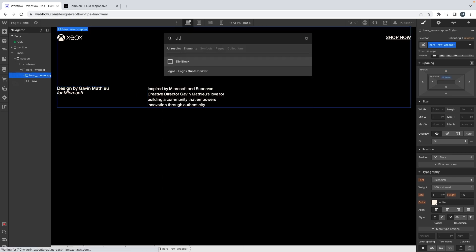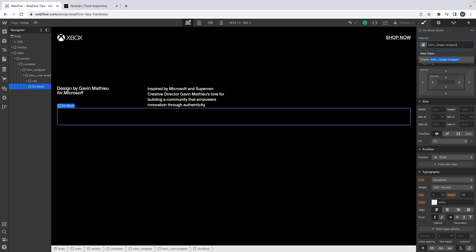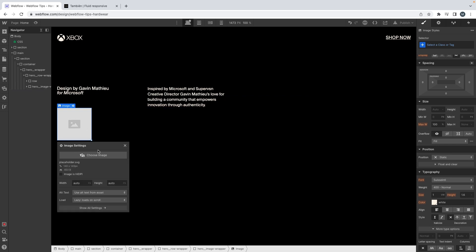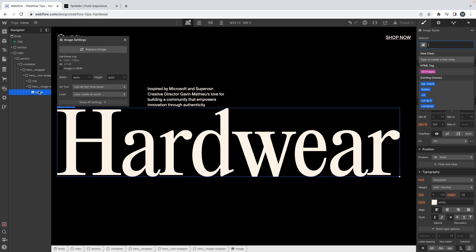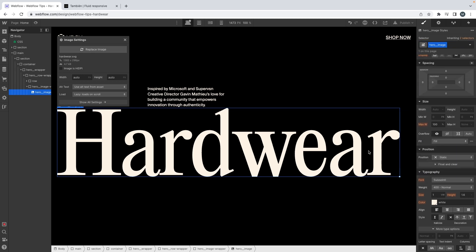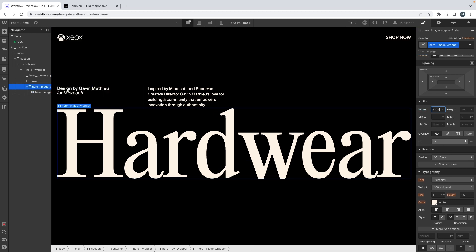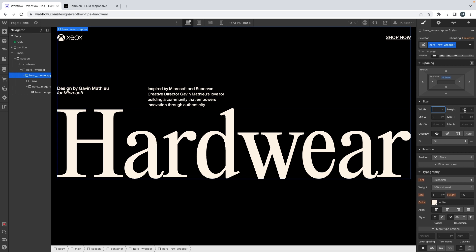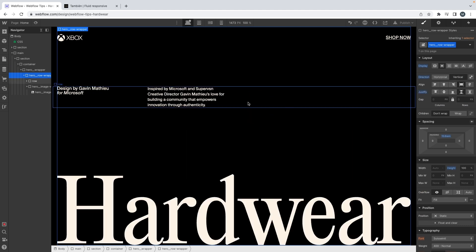Then I have an image. Let's call the wrapper 'hero image wrapper' and then I have my image — 'hero image'. Let's set a 100% width. Same thing for this one. If I give it a height of 100% — yeah, it's working, so that's cool.